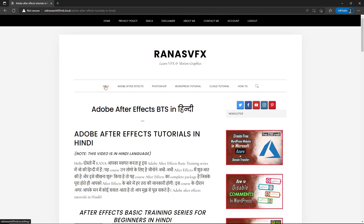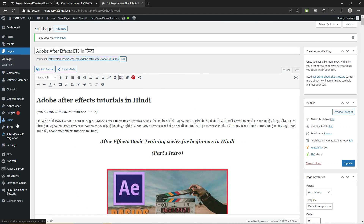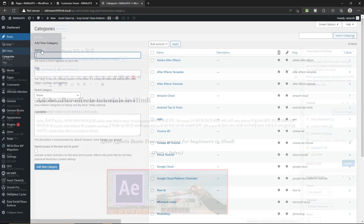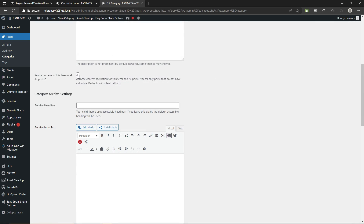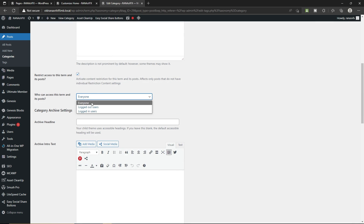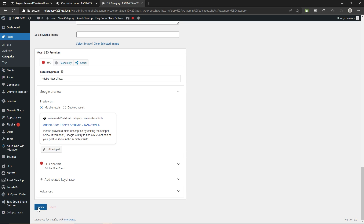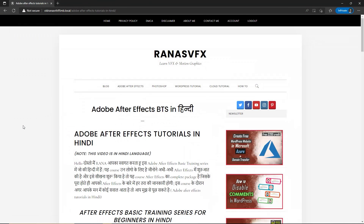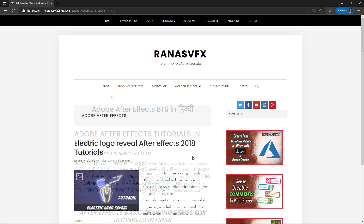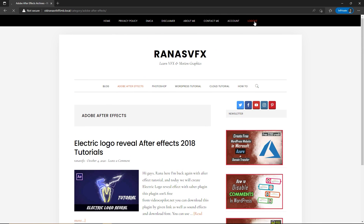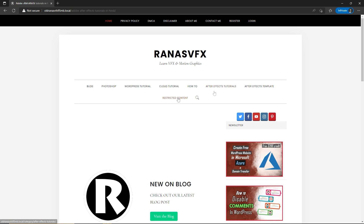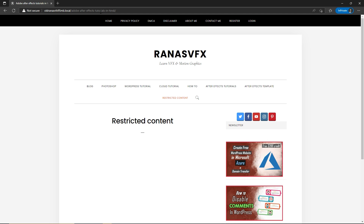Now I'm going to show you how you can restrict content in bulk. Go back to the dashboard, hover over Posts, and click on Categories. Select After Effects, scroll down, and check this box to restrict this category. Select Logged In User and then select Subscriber. Scroll down to the very bottom and click Update. Let's go to the private window — I'm currently logged in so let me quickly log out and click on After Effects. It says 'Restricted Content' — and if you go to the After Effects category, you can see this content is restricted as well.